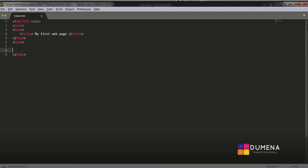The final thing we are going to do in our syntax is close our HTML document using the left angle bracket, forward slash, and HTML. This is our complete HTML syntax — this is the way statements are structured in our HTML document.